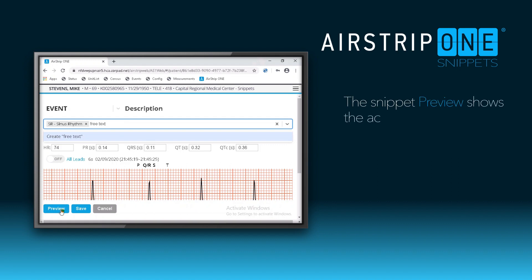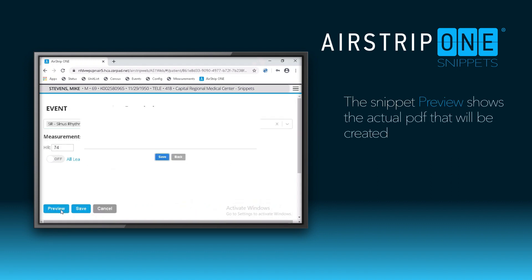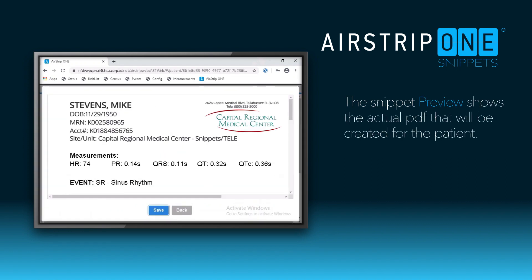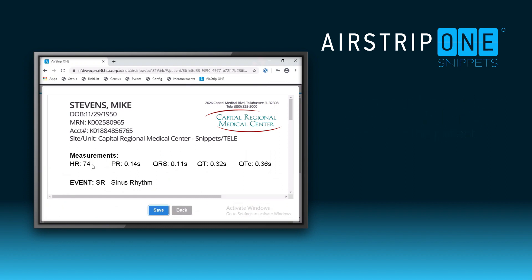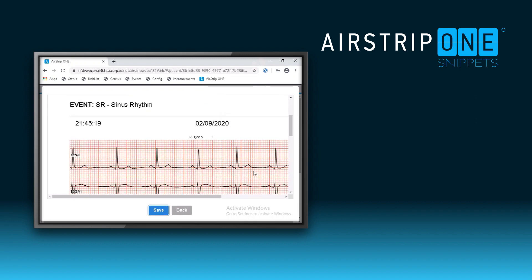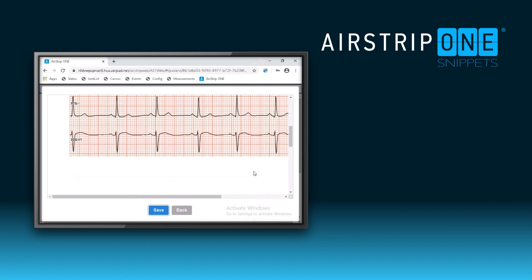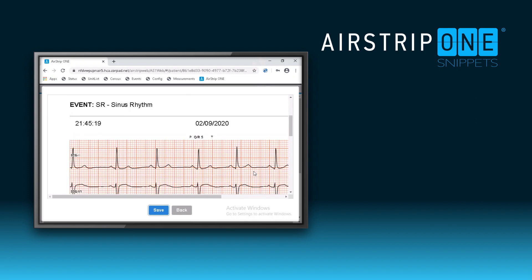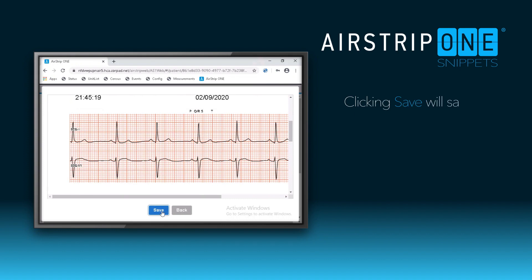You can also preview the snippet before it's saved. The snippet includes the patient's name, room number, information, and all of the measurements and the event. Clicking Save will save the snippet into the patient's EMR.